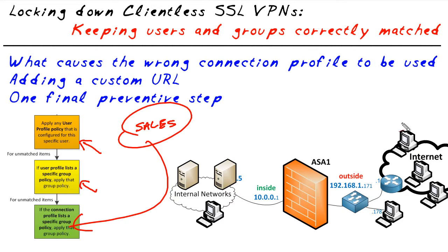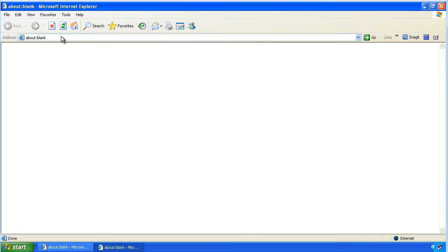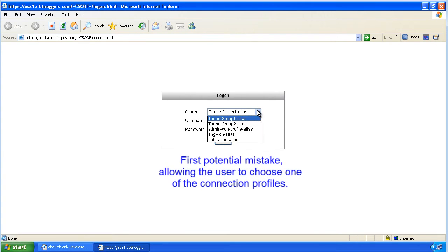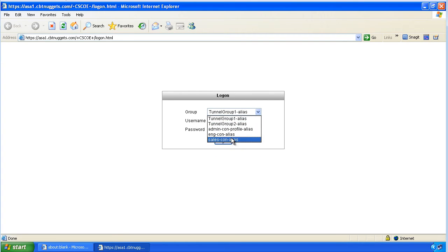Let's walk through the step-by-step process with this engineering user account and see where we went wrong. At the customer's machine, we'll bring up a browser and go to the URL we believe we're supposed to use, press enter, and now we have a drop-down list — these are the connection profiles. If the user is seeing this list and can choose anyone they want, the alarm should go off. That's our first mistake.